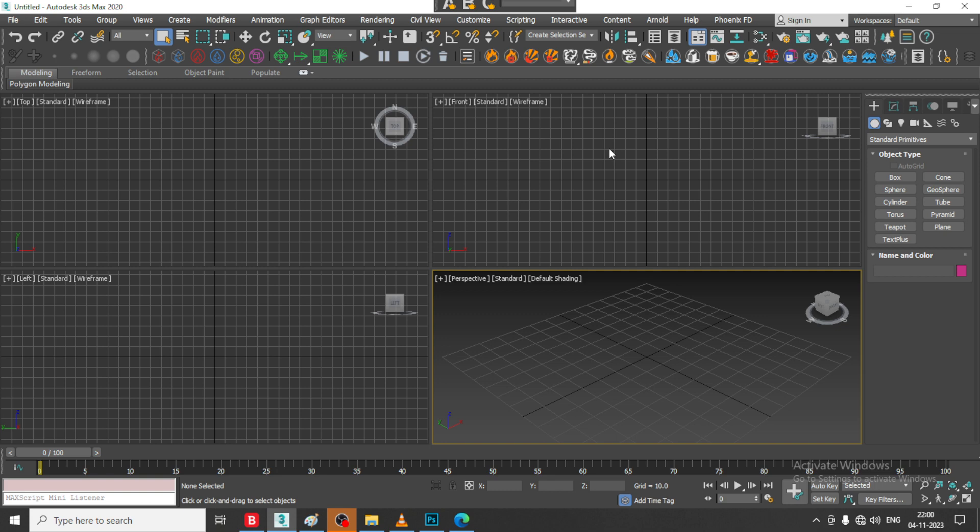Hello guys, welcome to KO Tutorials. Here I am coming up with a new tutorial on 3D modeling a car in 3ds Max. Let us get started.